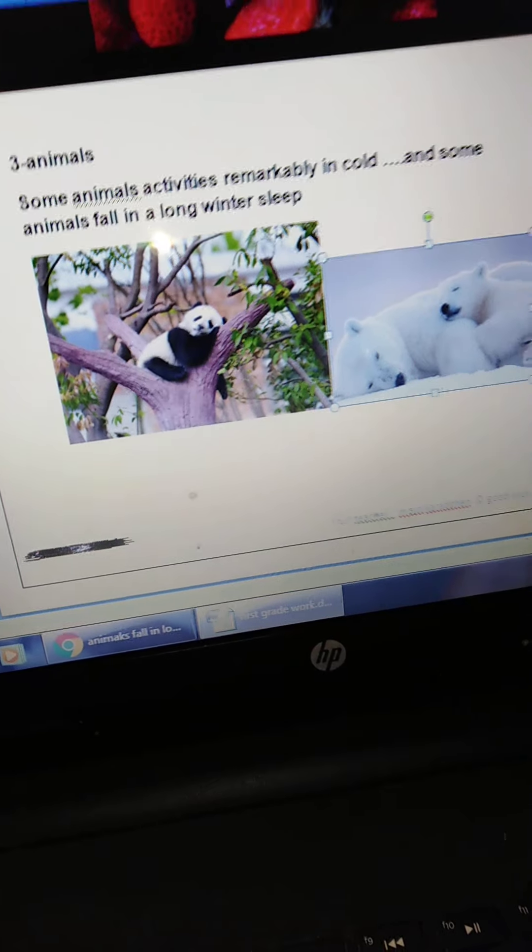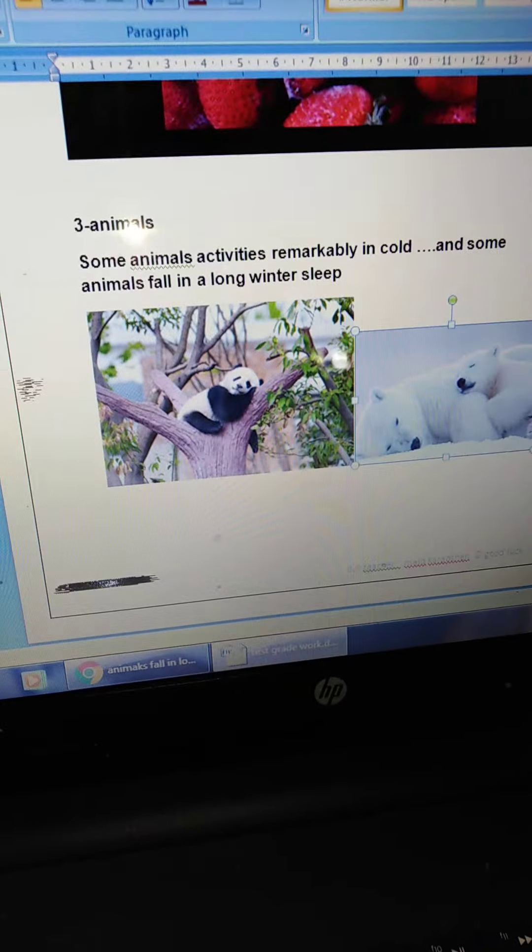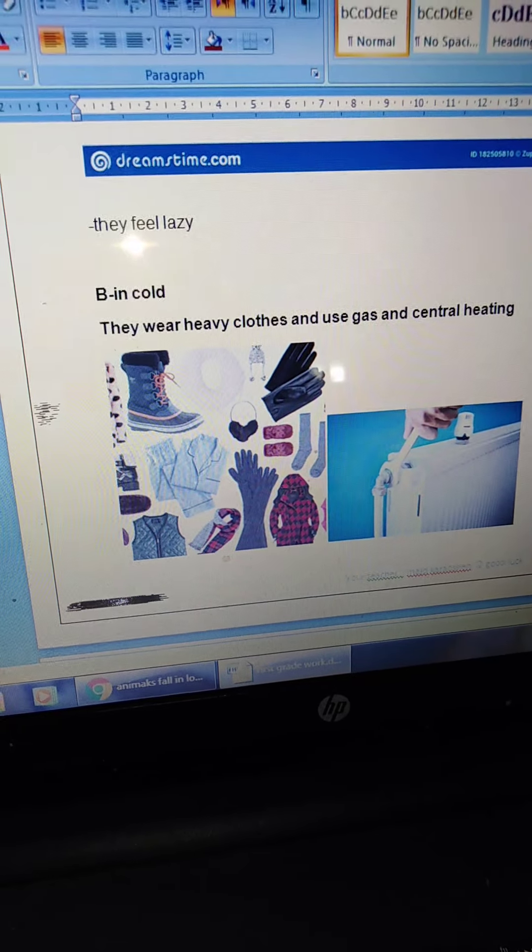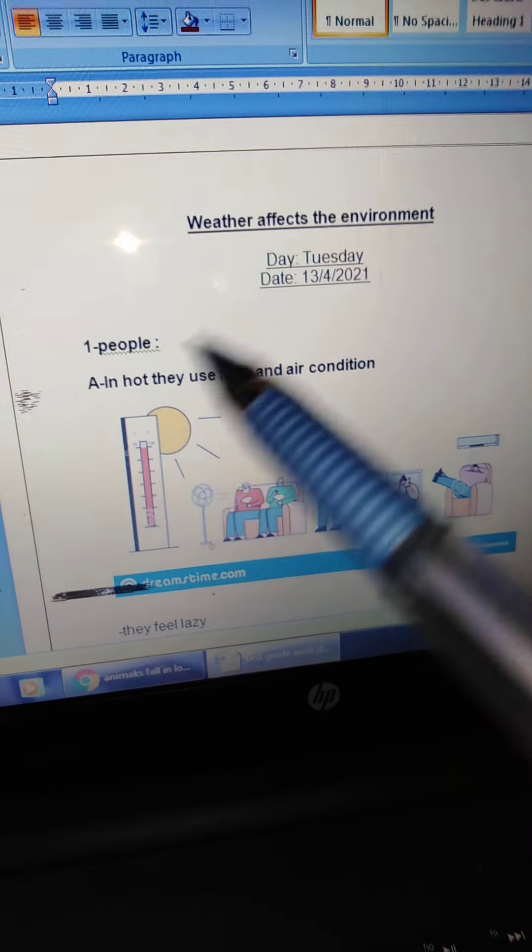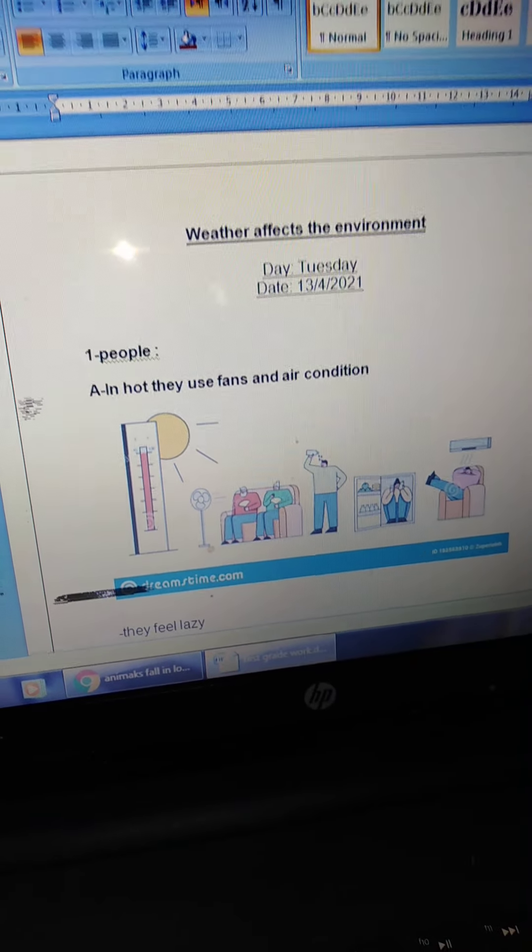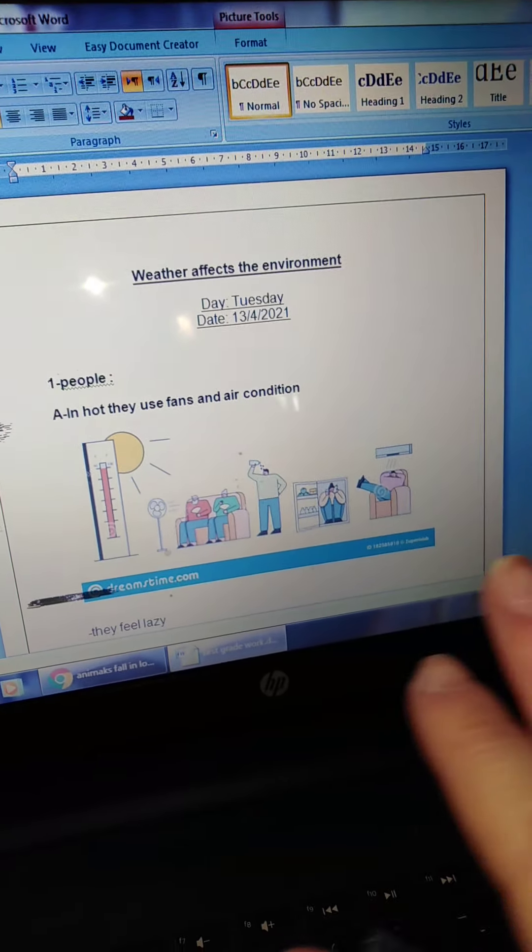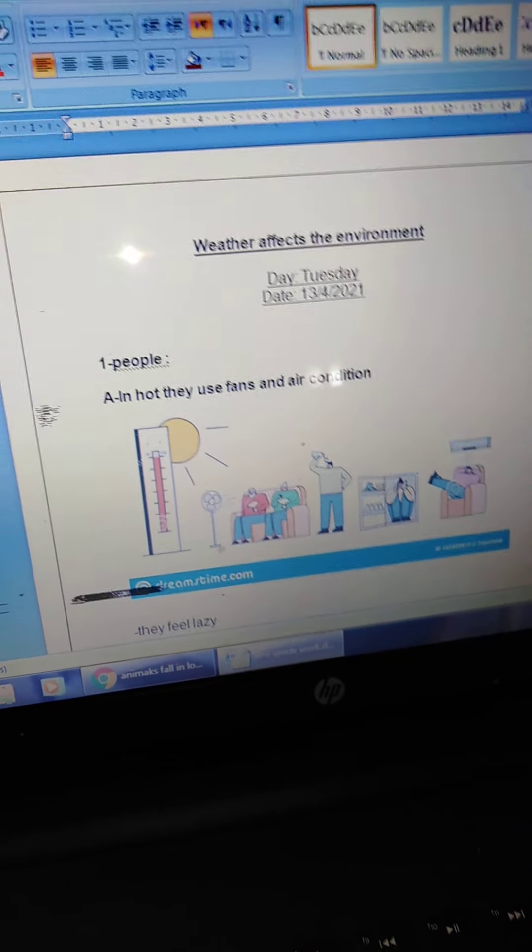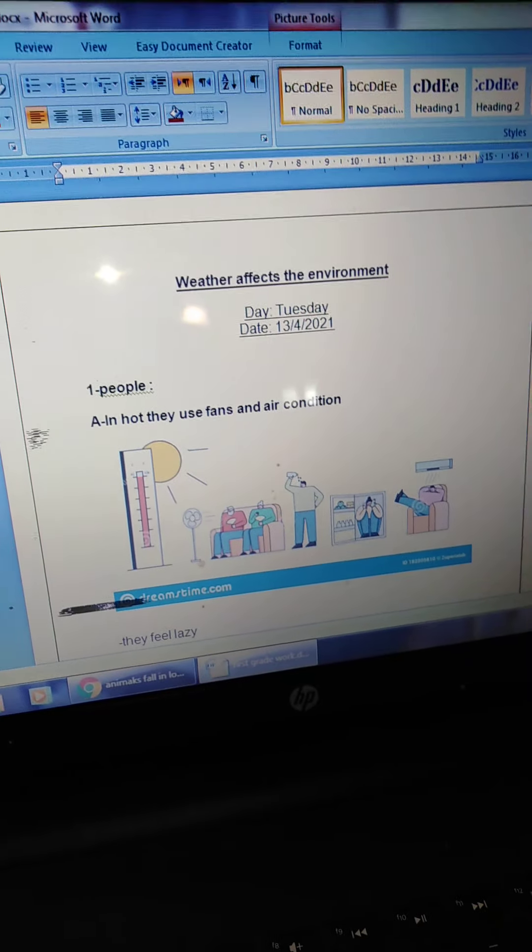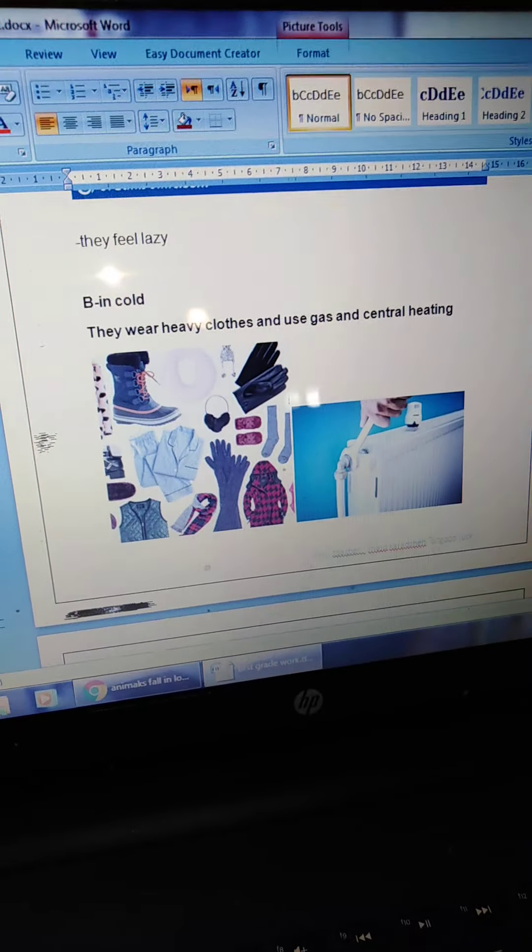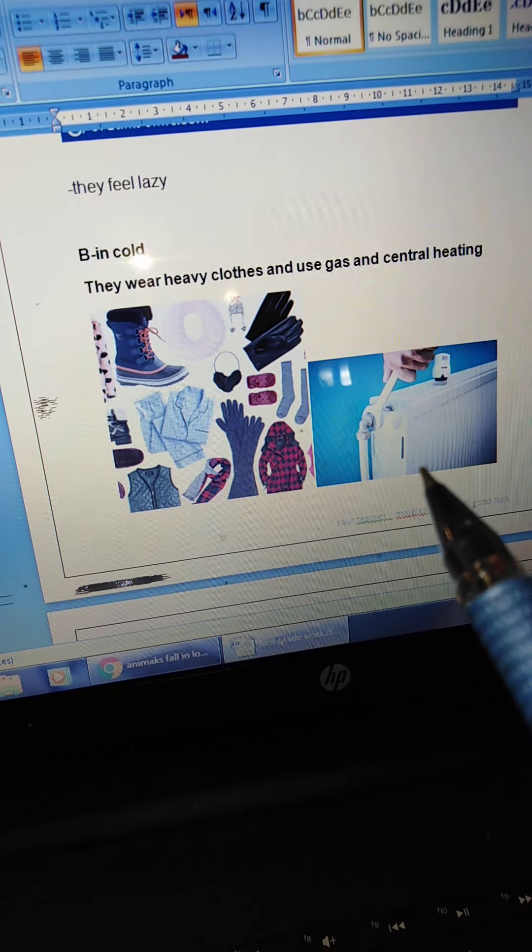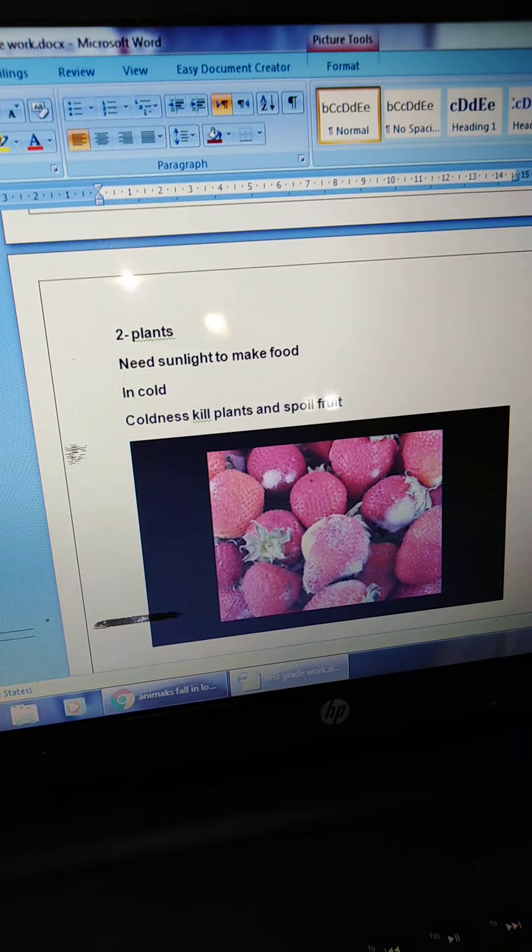So, today, what we learn today? Today, we learn how the weather condition affects living things that live in environment. People, animals, and the plants. The people in hot use fan and air condition. In cold, wear heavy clothes and use central heating.